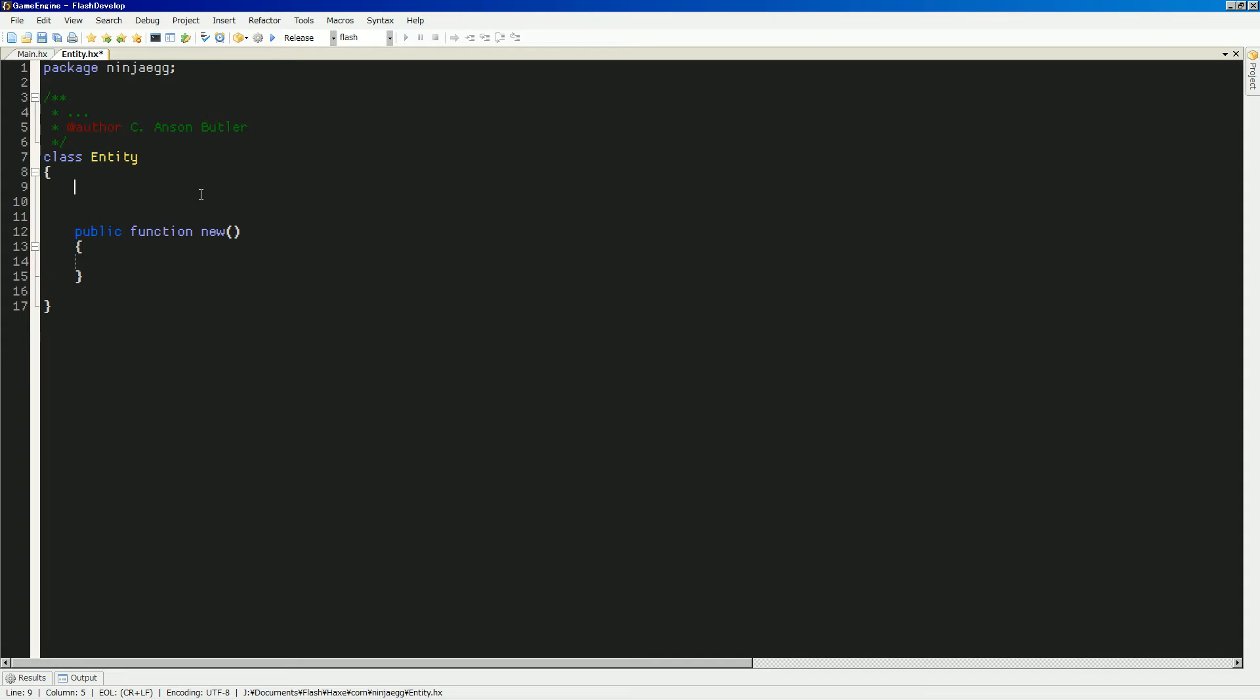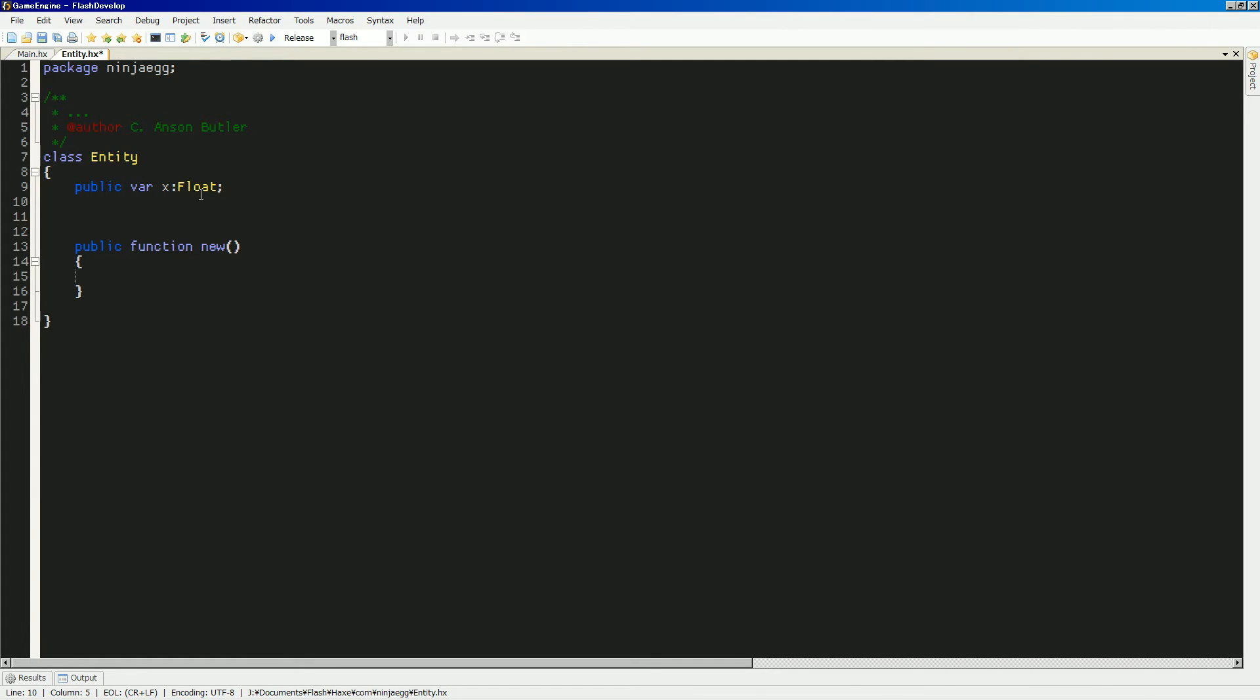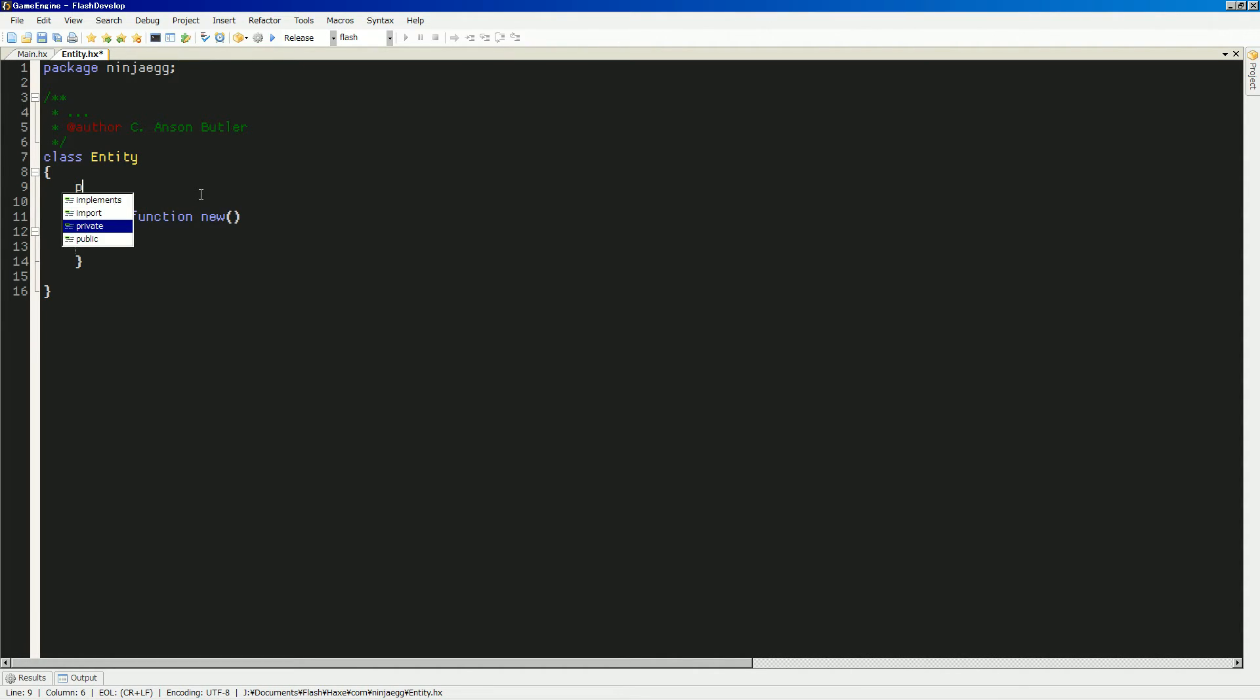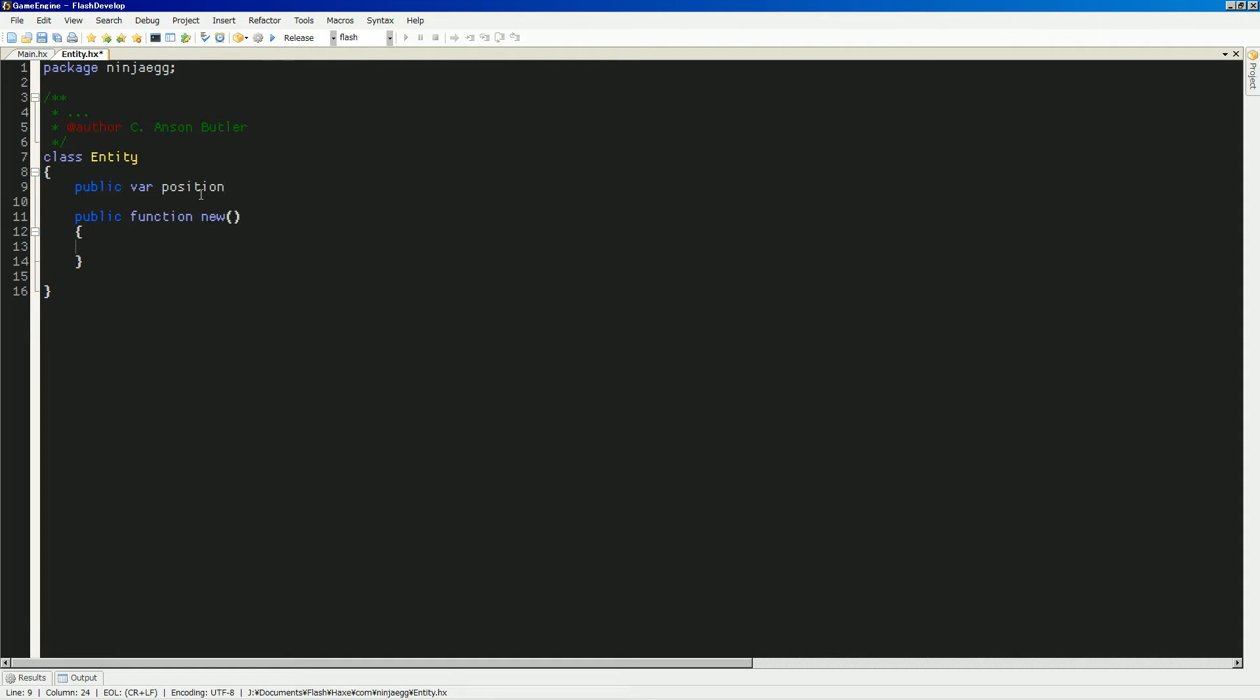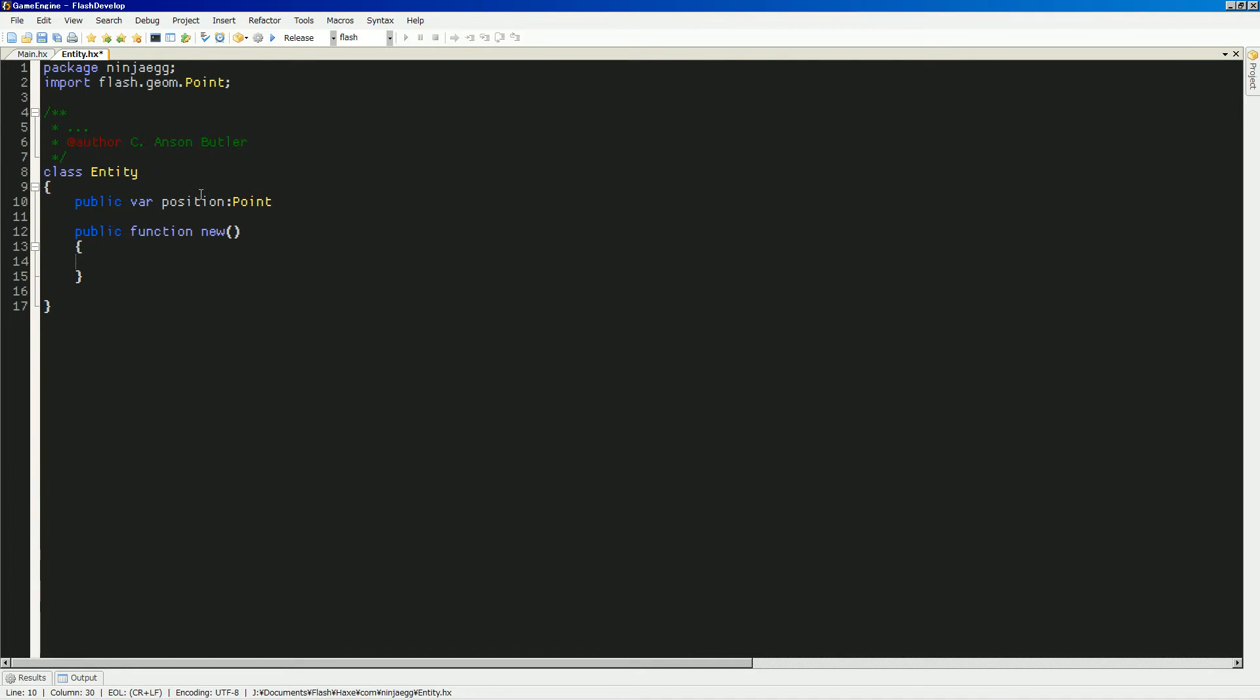For example, maybe I'll have a public variable of the x position. We'll make that a float. We'll do the same for... should we do a separate, or maybe I should put it in a point. Let's put it in a point. That seems like it would be better. I hope it is. So yeah, let's do that. So it's position. This will be a public variable position. This will be a point.